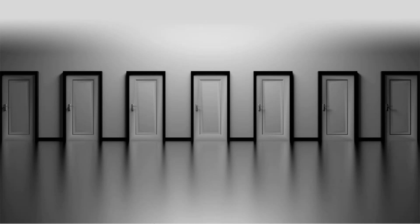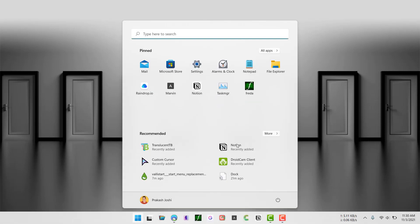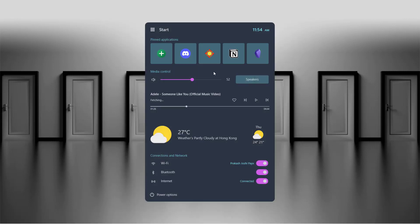Namaste everyone, in this video I'll show you how you can make the Windows 11 start menu look more beautiful. This is how it's gonna look like after we set it up, so let's begin our tutorial.